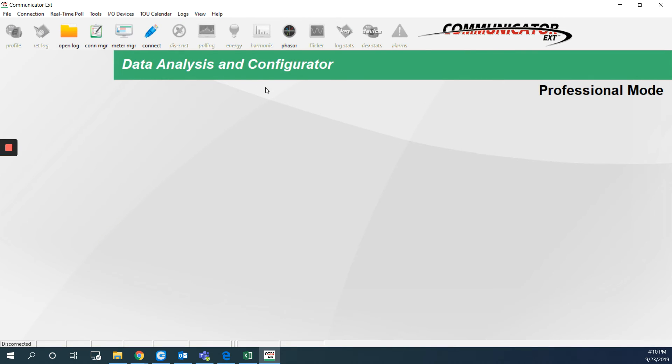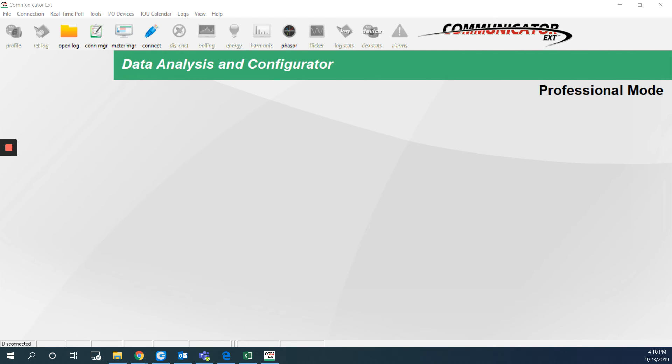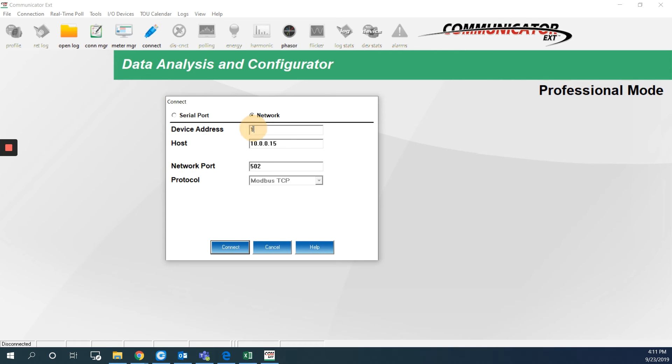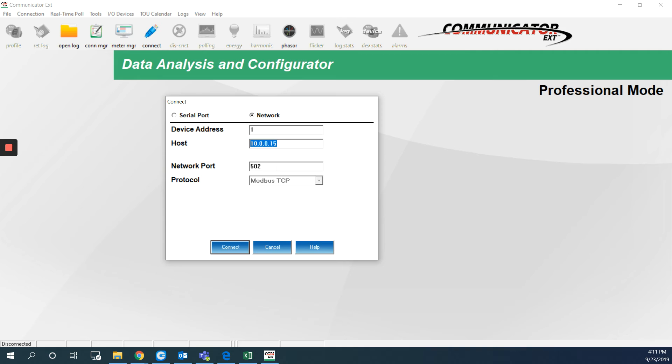I will connect to the meter using this icon here. And because I'm connected through the ethernet port, I will choose network here, not serial. The device address should be 1. And the host is the IP address for the meter, which is 10.0.0.15. The network port by default is 502 and the protocol is Modbus TCP because we are connected through the ethernet. I will hit connect.